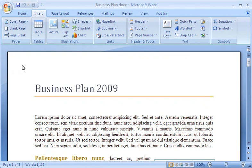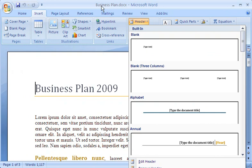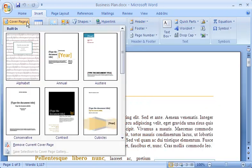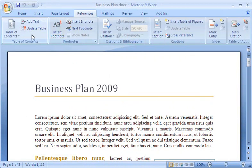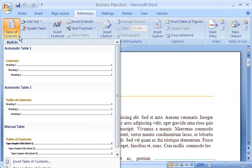Building Blocks are pre-designed parts of documents that come with Word and are stored in galleries like the Header Gallery, the Cover Page Gallery, the Quick Parts Gallery for boilerplate text, the Table of Contents Gallery, and other galleries that I can pull from to finish my document fast.